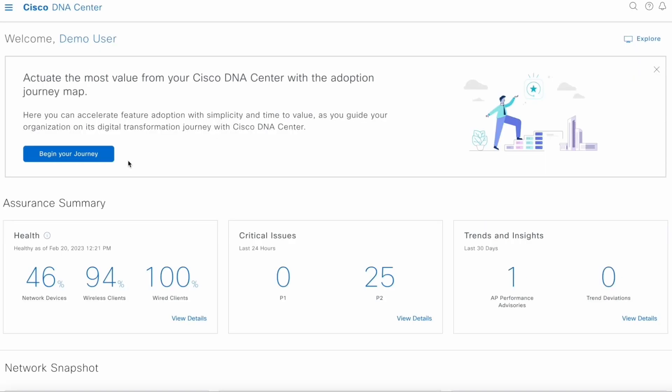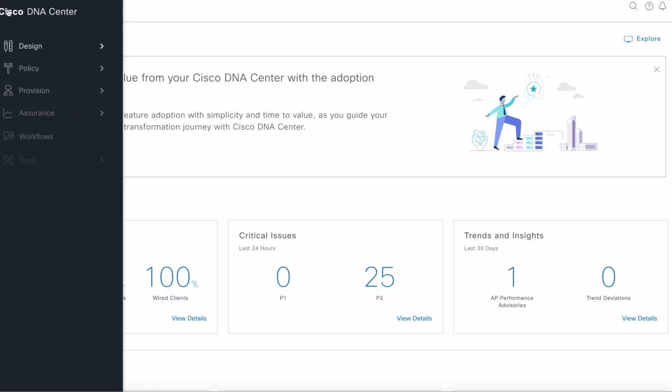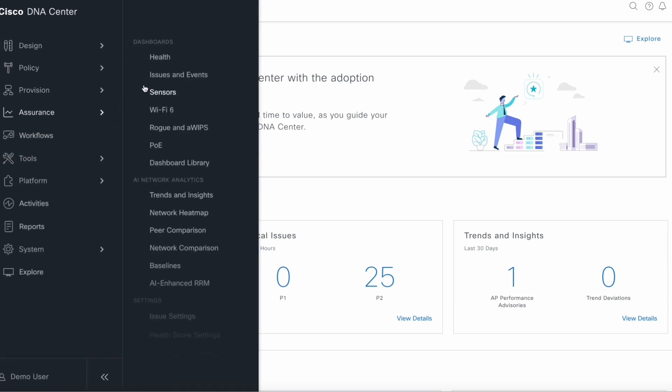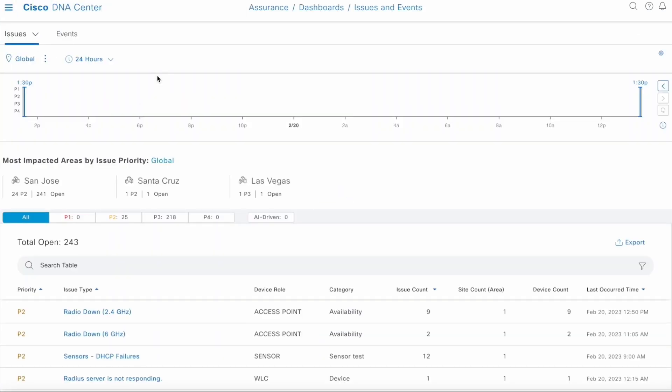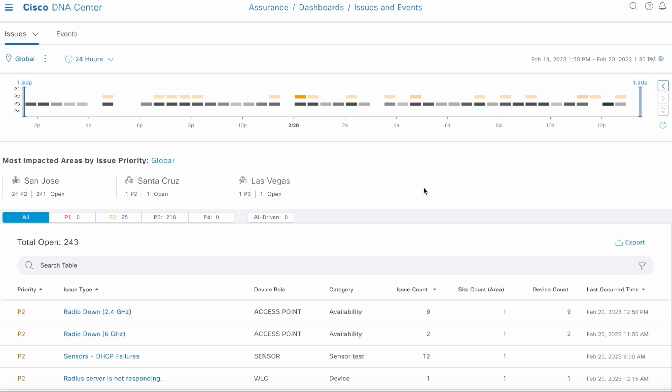So let's get started on our Issue Dashboard. Let's go to our demo cluster. Click on the burger menu here, Assurance, Issues and Events, and this brings you to our Issue Dashboard.